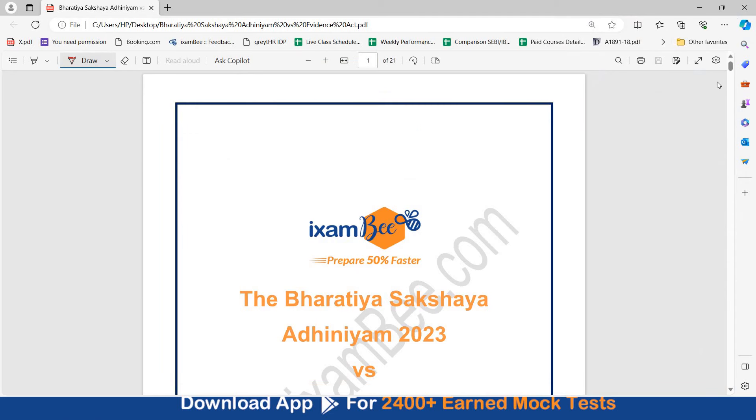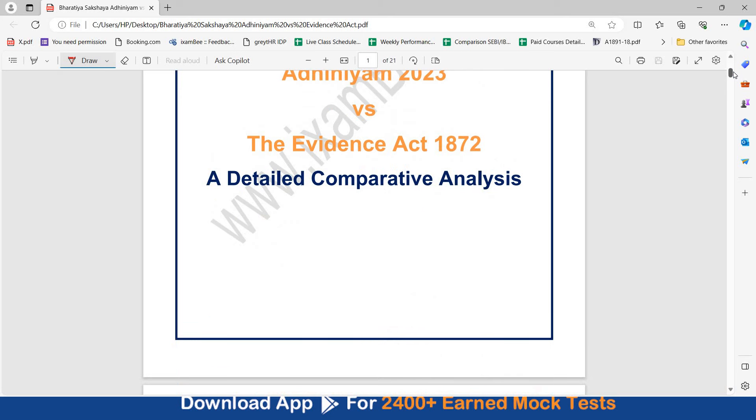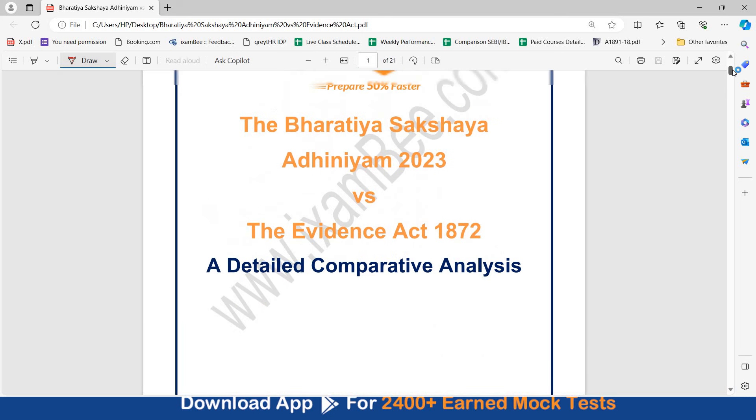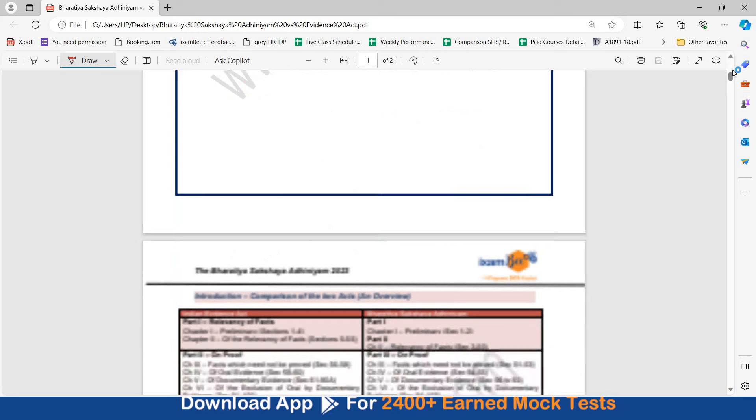This is your PDF of detailed comparative analysis of Bharatiya Sakshaya Adhiniyam and the Evidence Act. You will find this PDF in the description. You can download it, keep it with yourself so that you are able to understand these two acts quickly. Let's start.